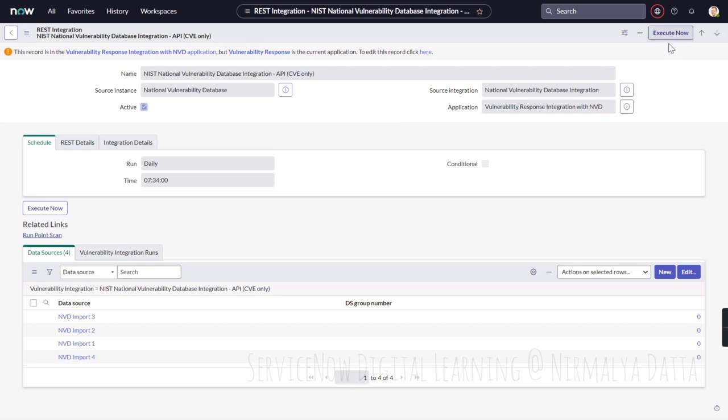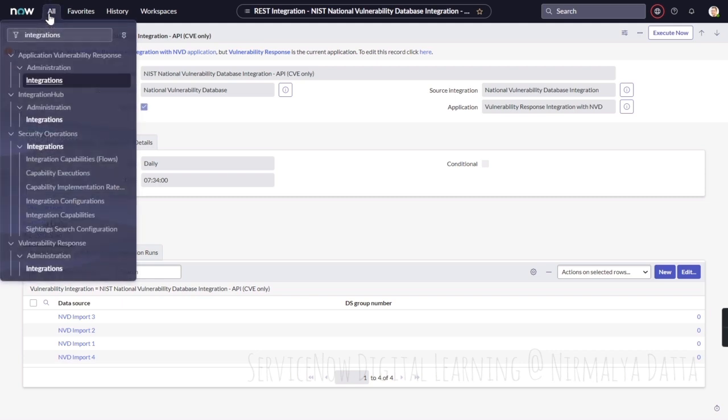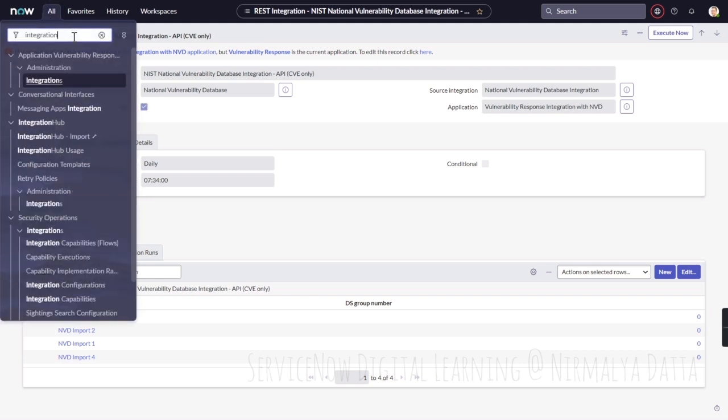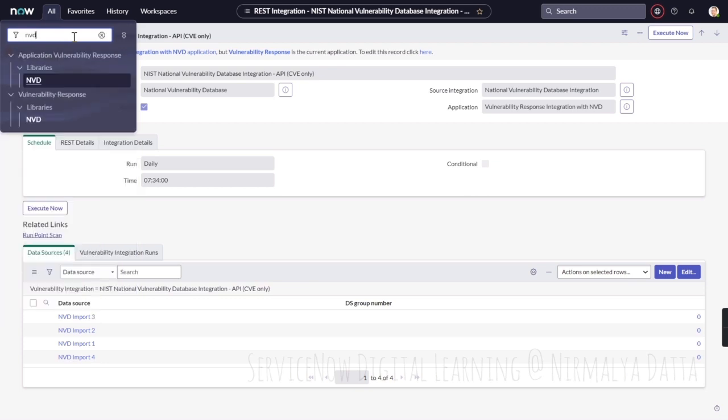Both these integrations can be run on an ad-hoc basis, on-demand. Whenever it is required, you can simply come into these integrations and execute them. If required, they can be scheduled multiple times a day depending upon the business requirements of bringing in updated vulnerability definition data.